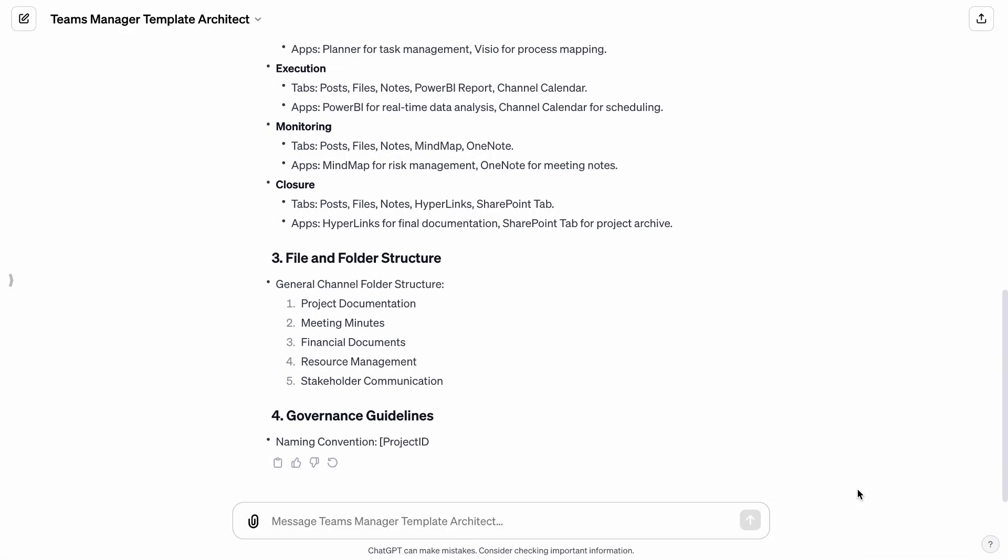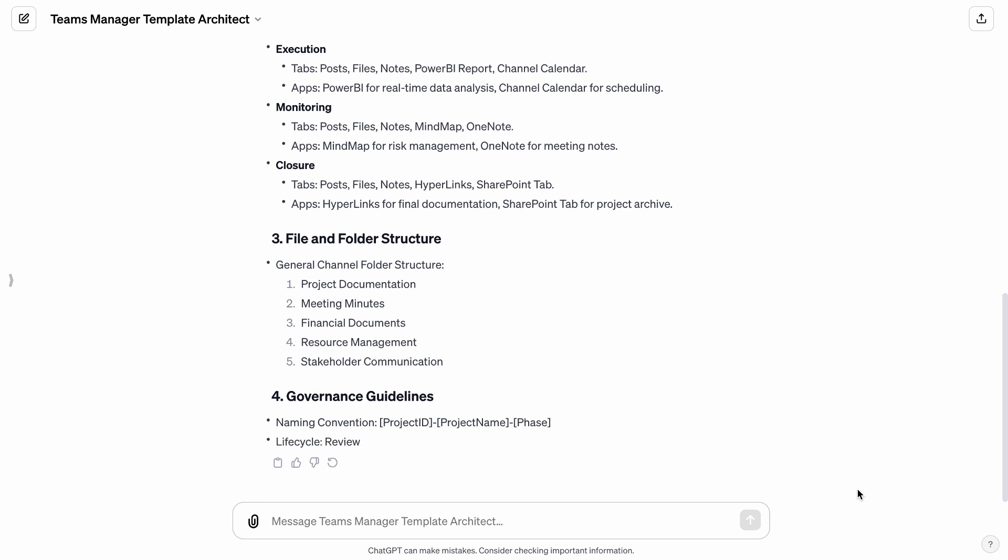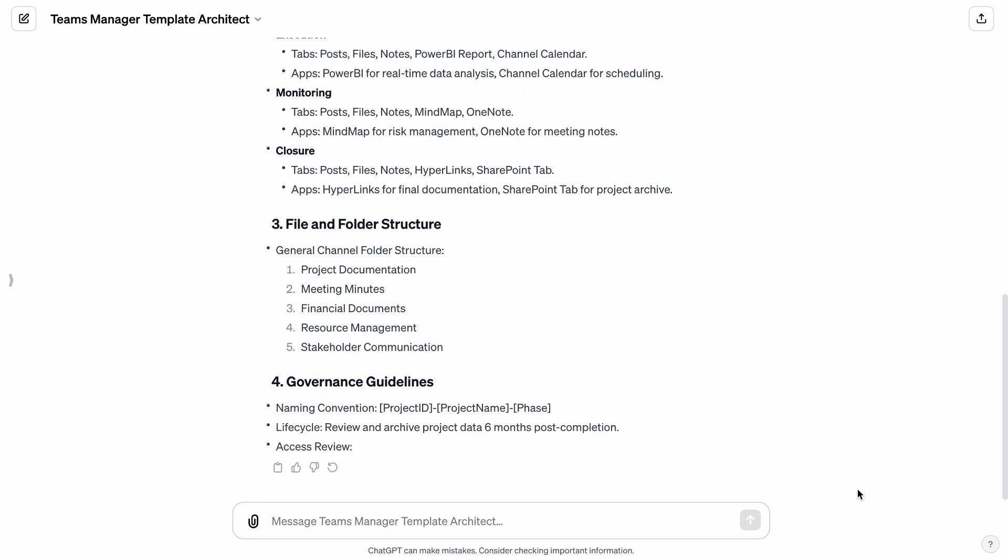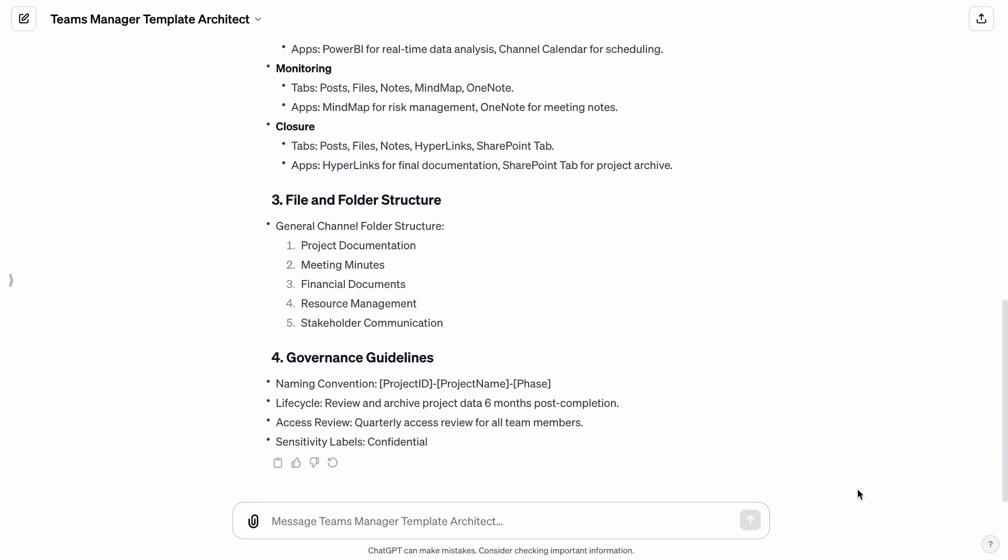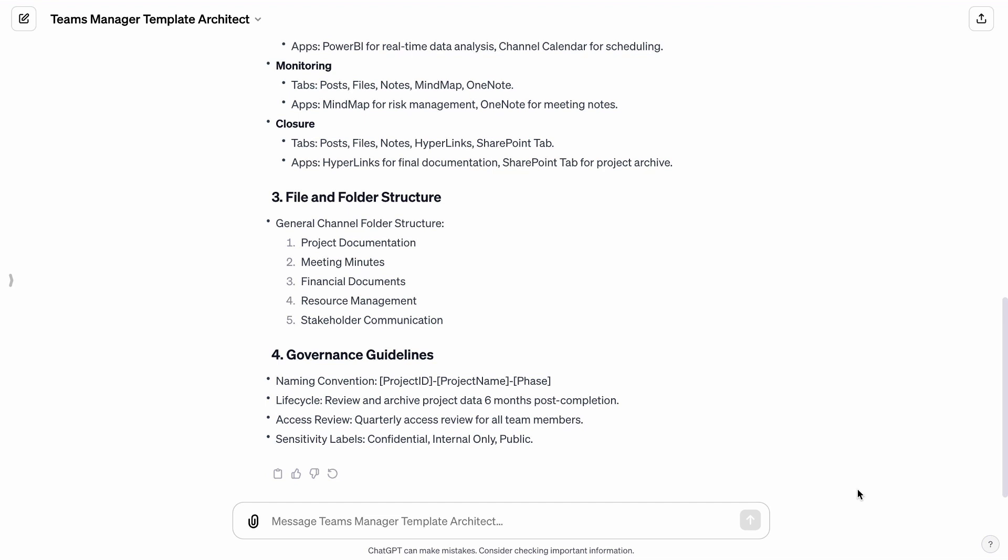Moreover, the tool formulates comprehensive governance guidelines. These include a systematic naming convention, lifecycle management, and regular access reviews, coupled with sensitivity labels like Confidential and Public. This ensures that the Teams environment adheres to best practices for security and data management.